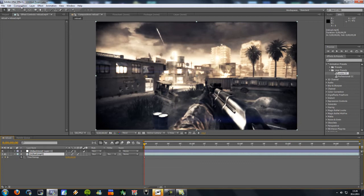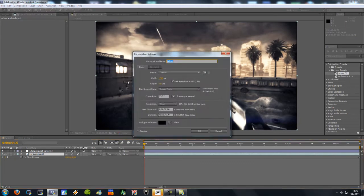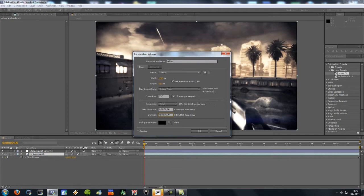So we're gonna go to composition and composition settings. And we're gonna extend the composition. I'm just gonna add 10 seconds to it.